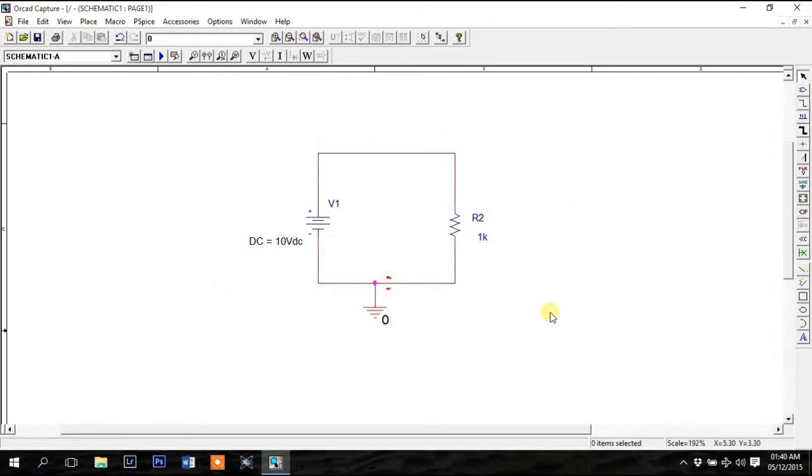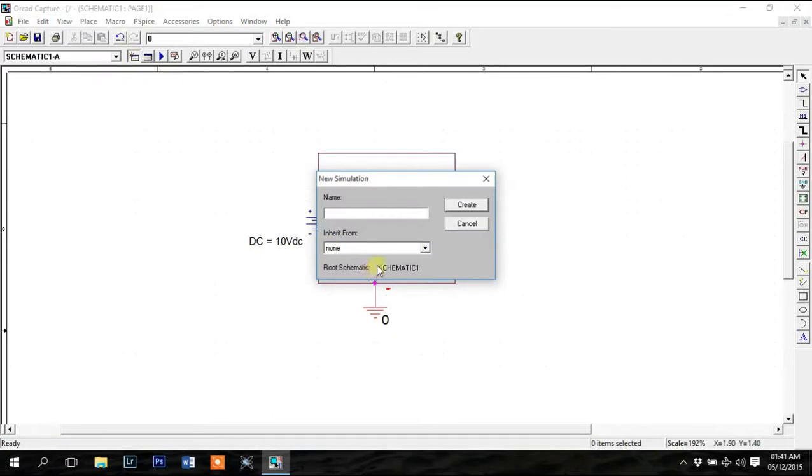Now to simulate you'll need a simulation profile. Start by creating one from clicking this button over here. Give it a name and click create.